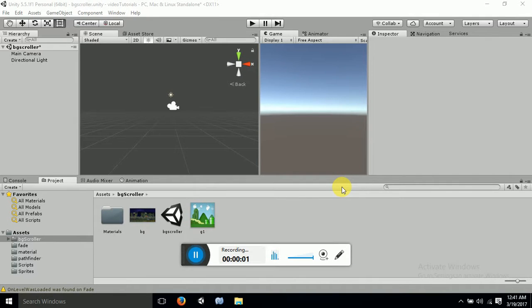Hello guys, this is Sonu Sharma and welcome back to Dev Tutorials. Today we will be making a scrolling background. Let's get started.